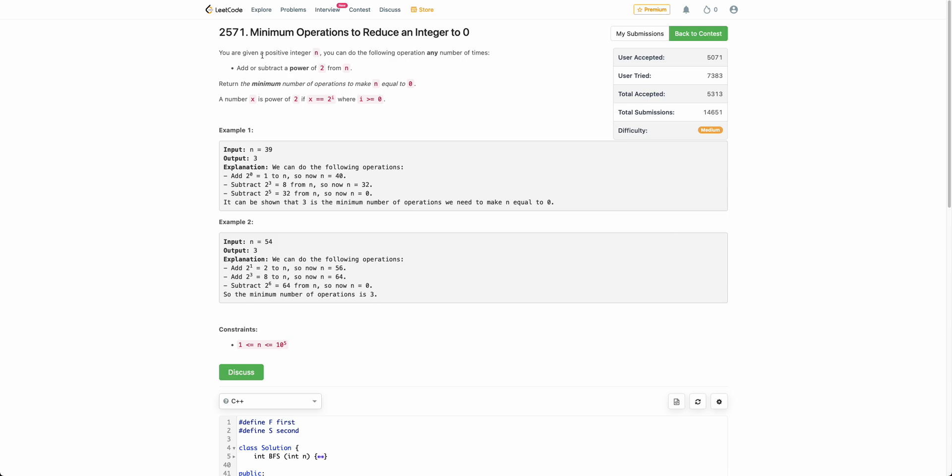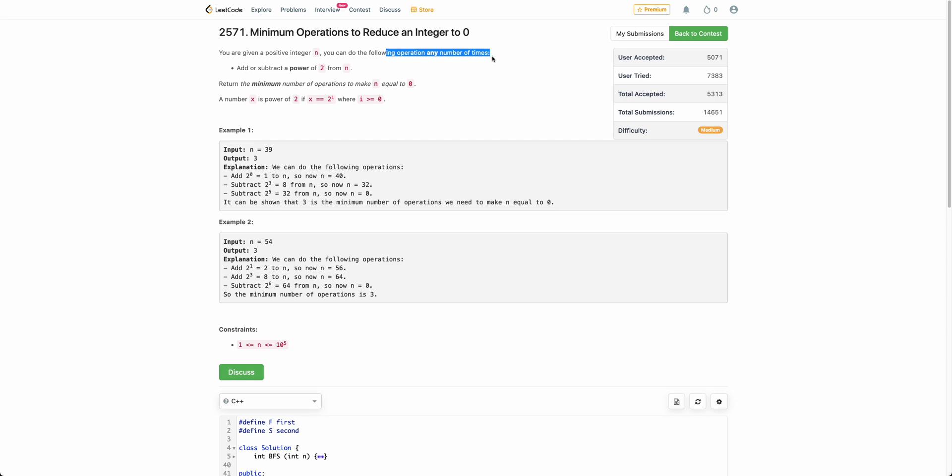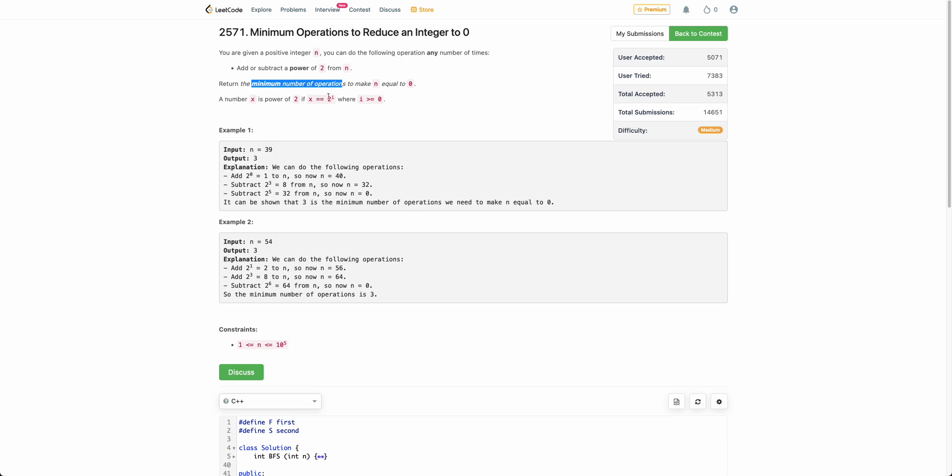The problem states that you are given a positive integer n and you can apply the following operation any number of times: you can add or subtract a power of 2 from n. So you can make n as n plus 2 to the power of i or n equals n minus 2 to the power of i. Now you need to make n equals 0 in minimum number of operations and return this minimum number of operations.